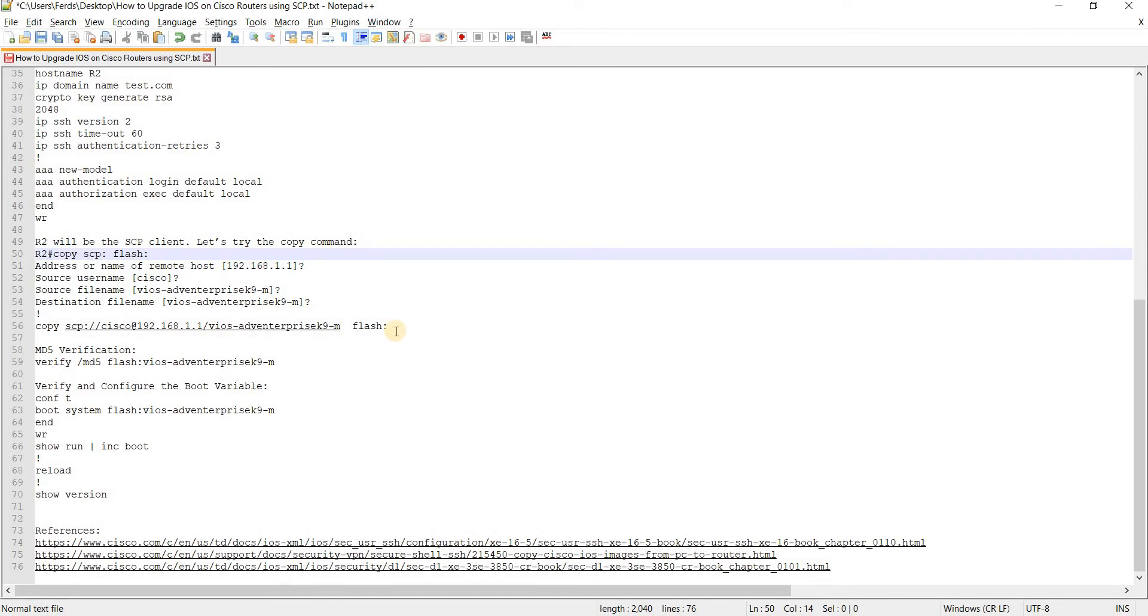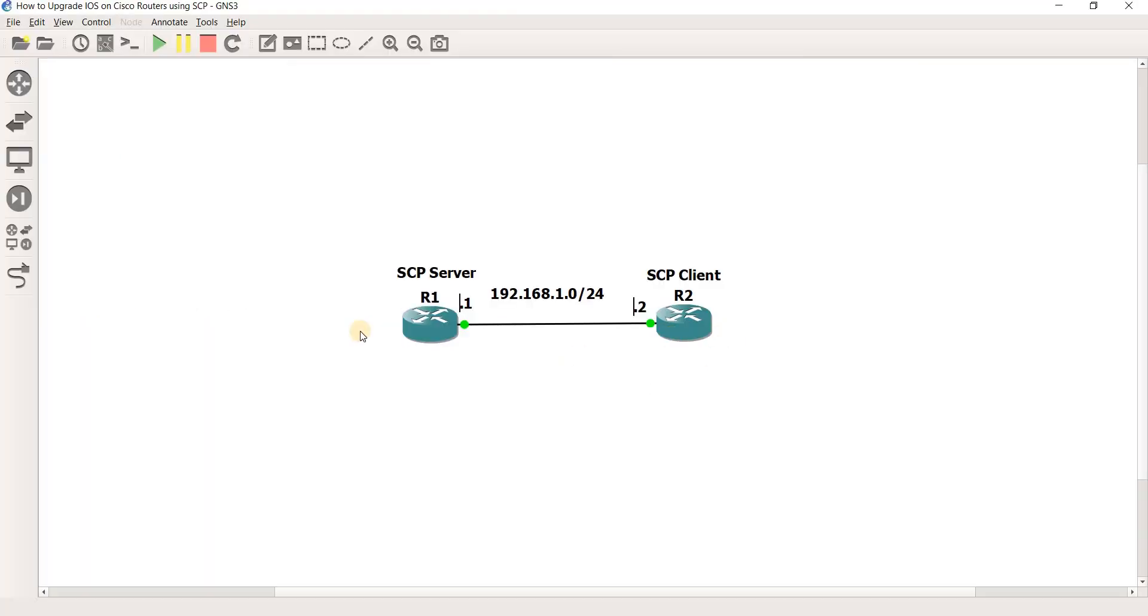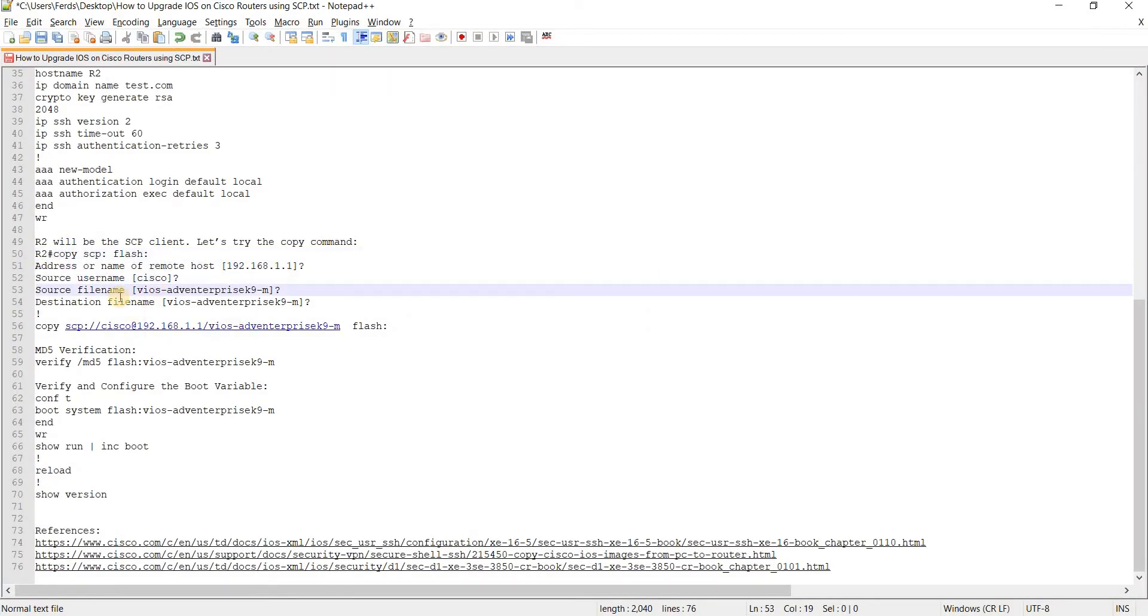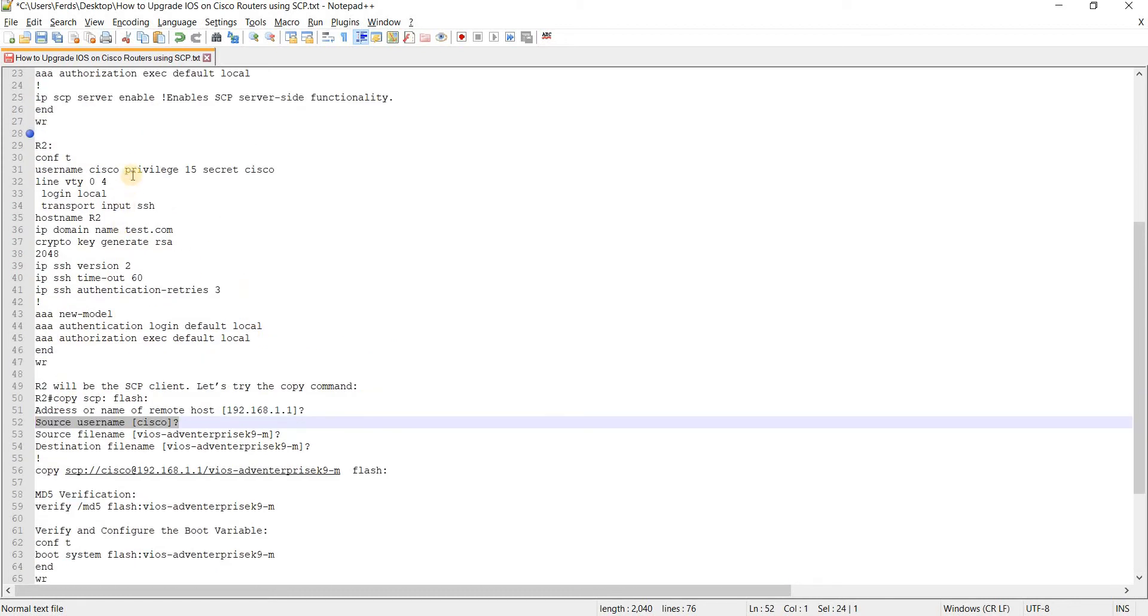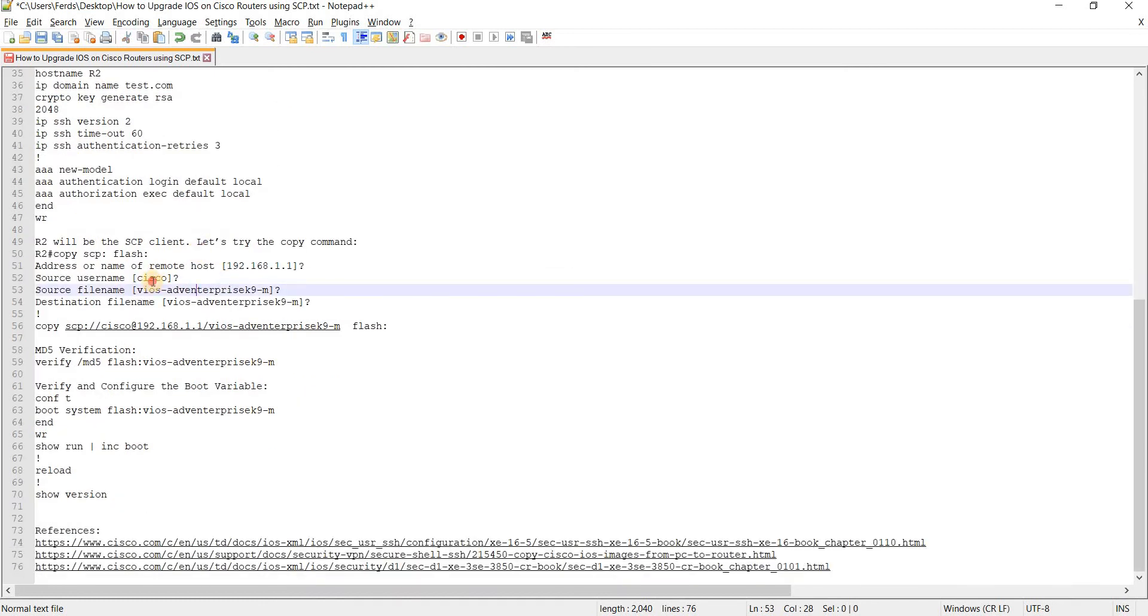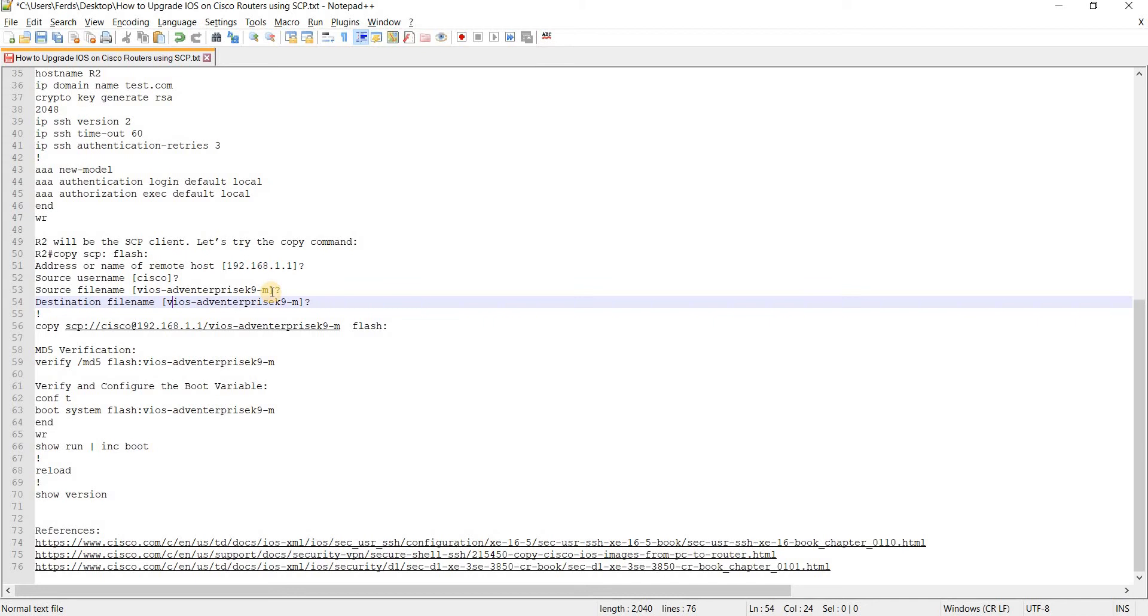Next is, so you see you have to specify the remote host, which in this case is R1 because we are doing this from R2, and then the username. Username is just the username and password is cisco cisco, so username is cisco.